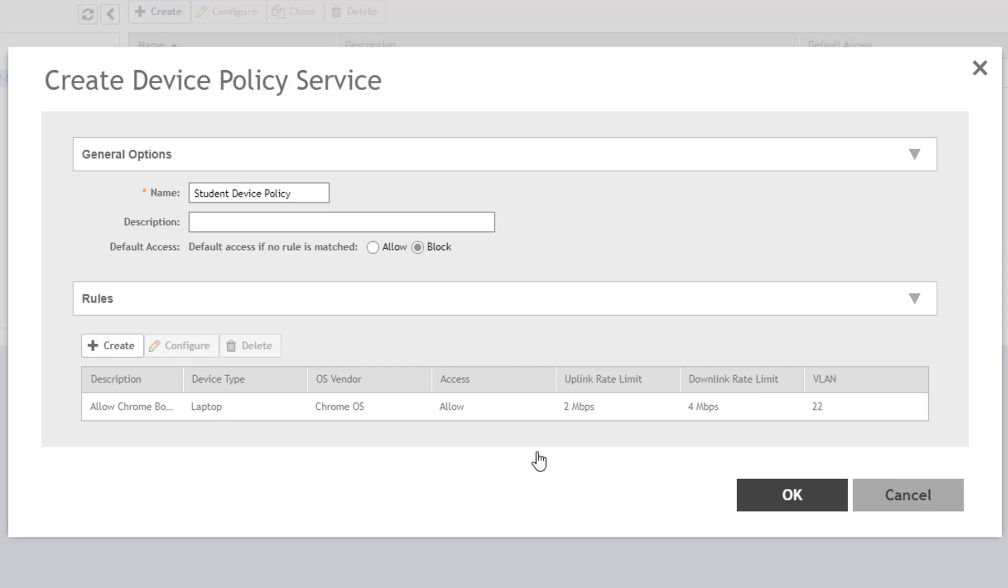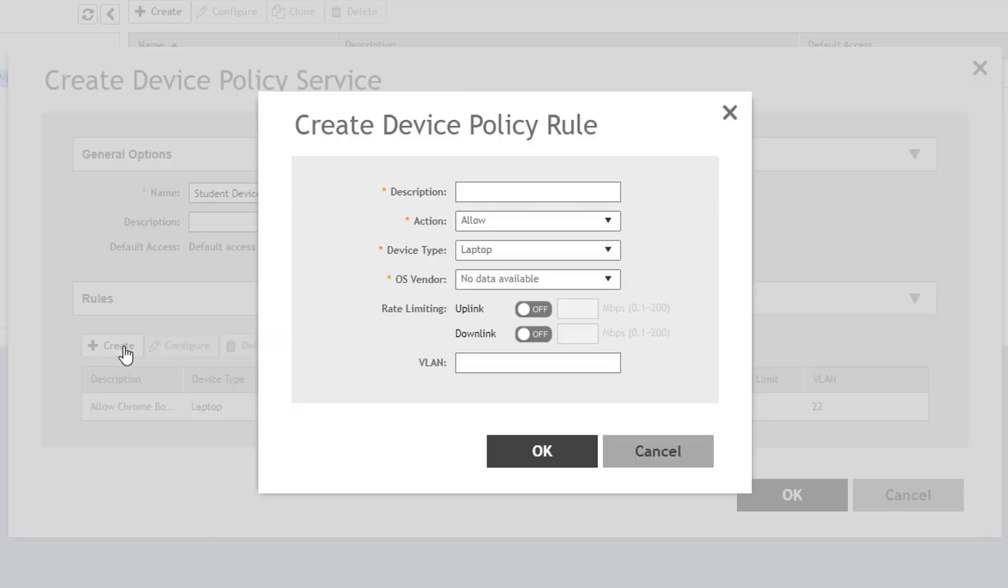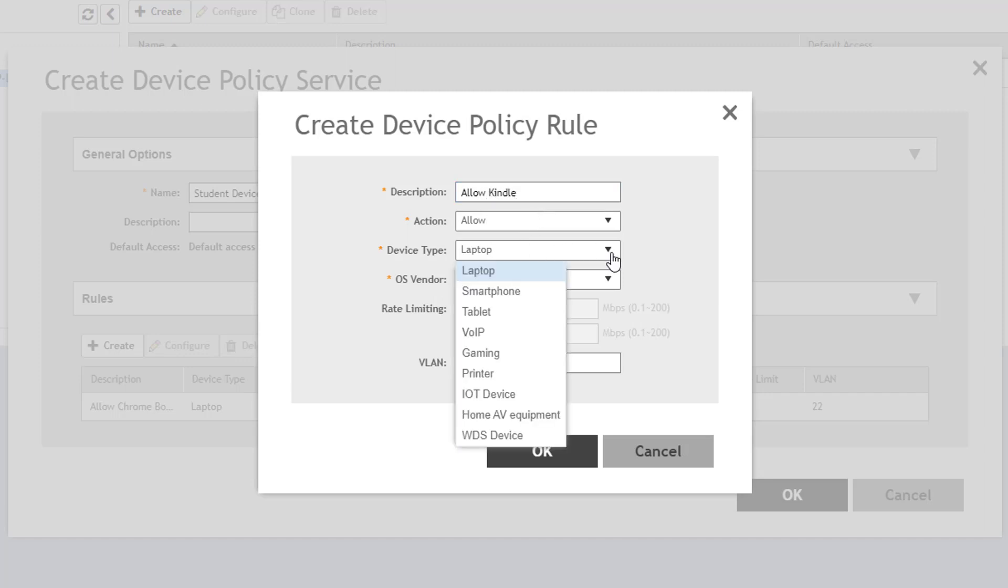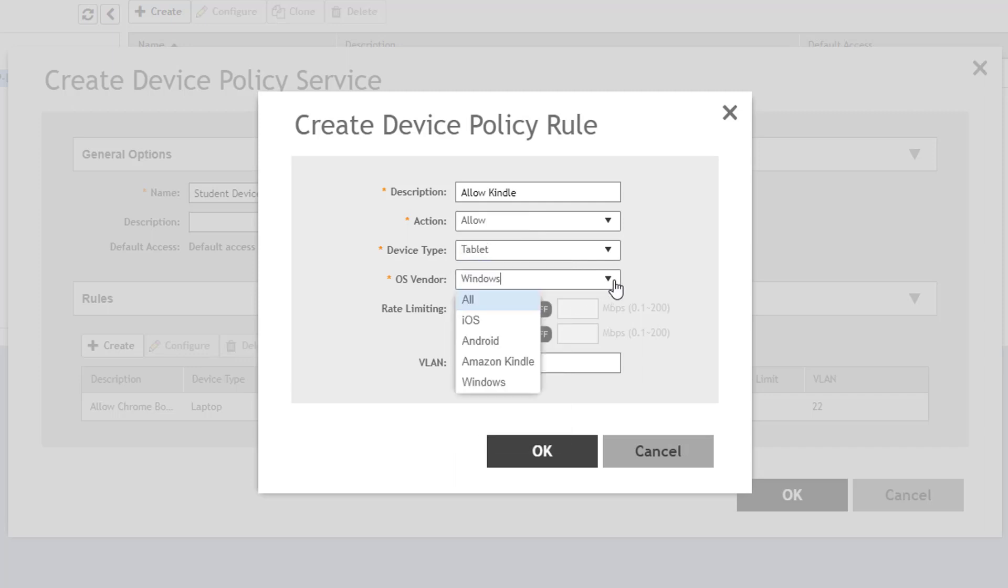This brings you back to the Policy Configuration window. To show that I can add multiple rules, I'm going to quickly add one more rule to allow the Kindle devices students use for reading. I'll give a description, select Allow, select the device type of Tablet, set the OS Vendor to Amazon Kindle, then rate limit them to 1 megabit per second upstream and 2 megabits per second downstream.